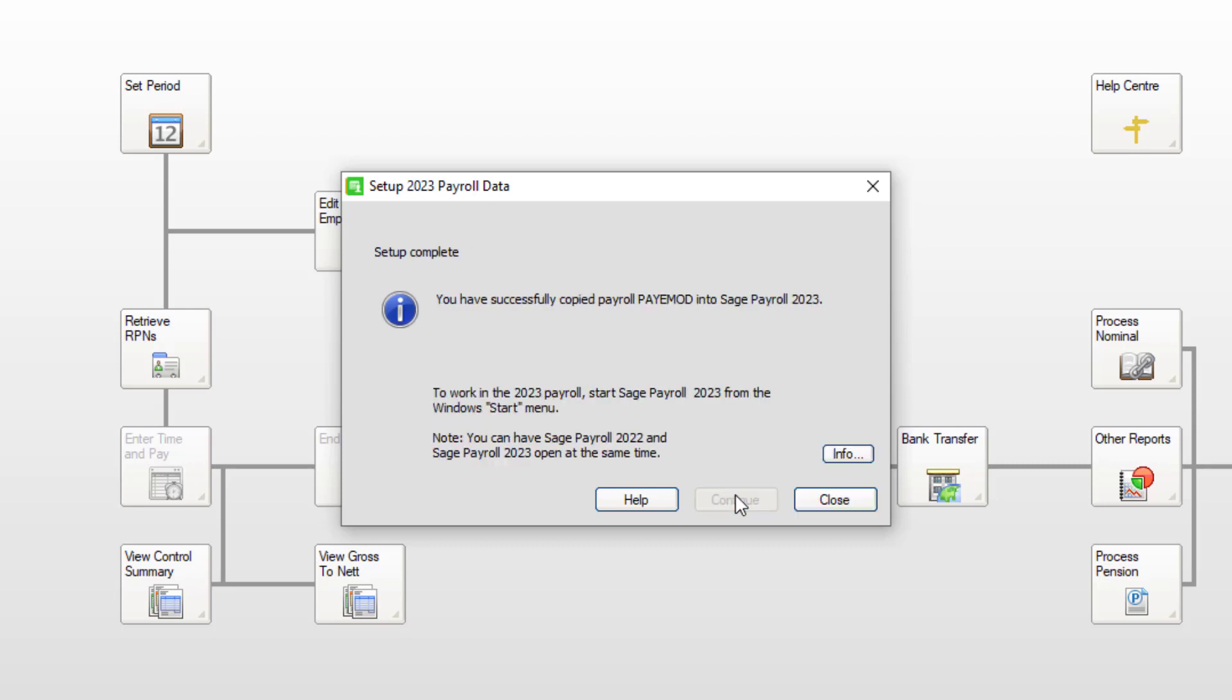You've now successfully copied your payroll into SAGE Payroll 2023. To close the confirmation message, click close.